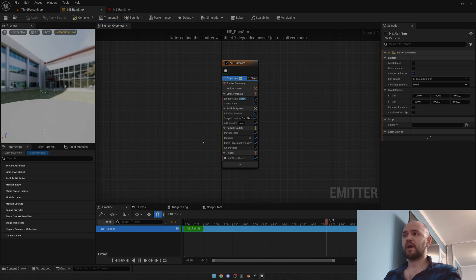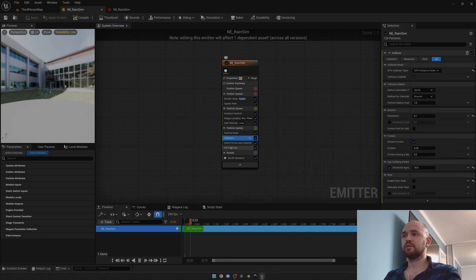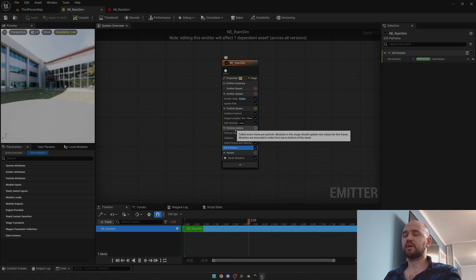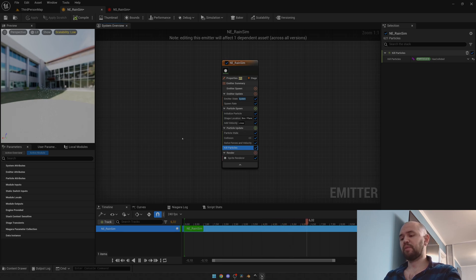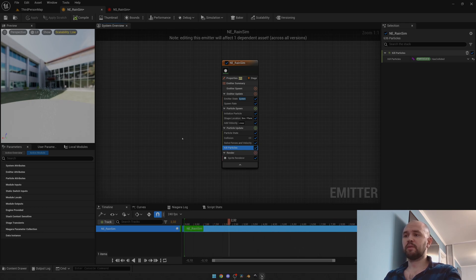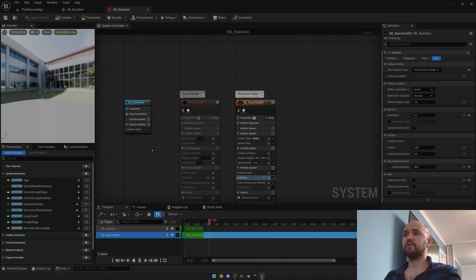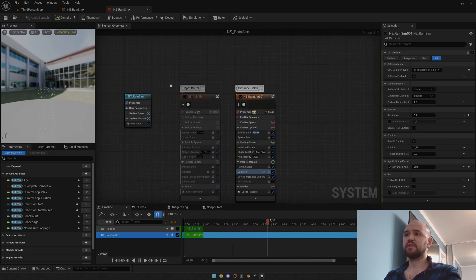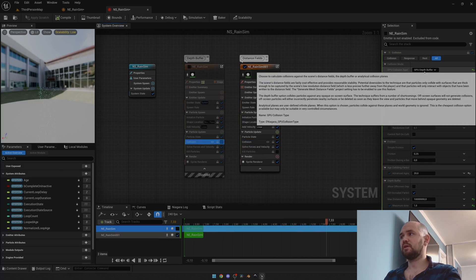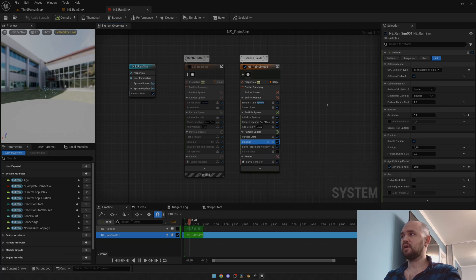The whole magic happens using the collision module and kill particles under the particle update. It depends whether you want to kill particles immediately, or in case you want them to bounce off — like rain from a roof — you can take advantage of edge-colliding particles. In my Niagara system I have two similar emitters, but their collision methods are different: depth buffer and distance field.